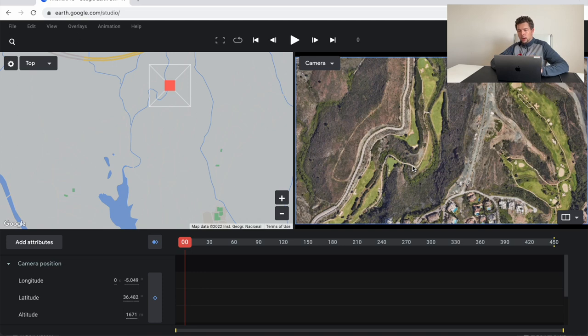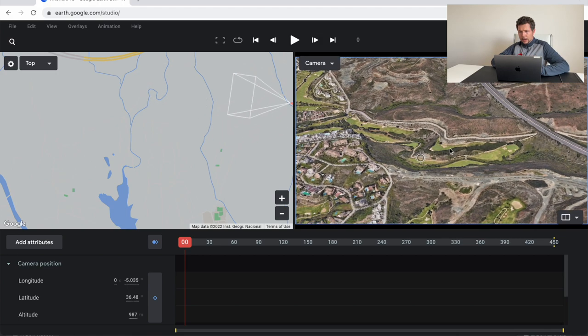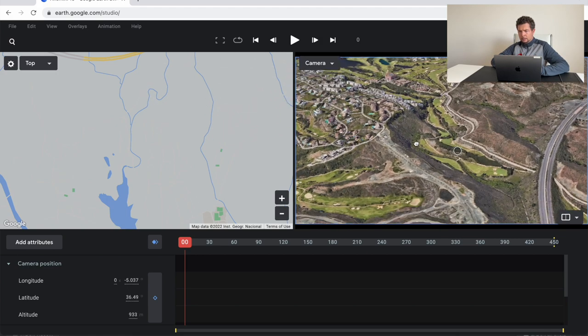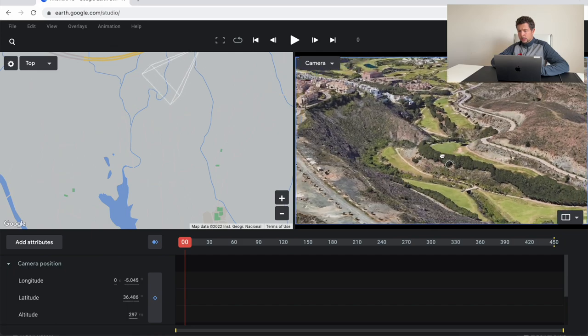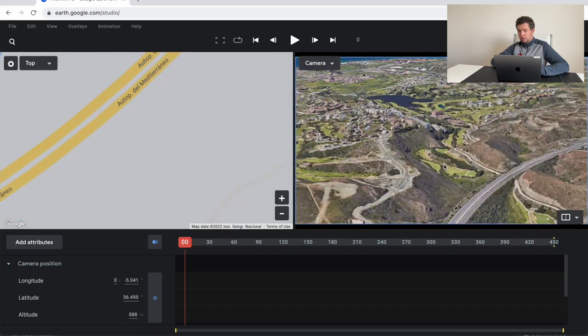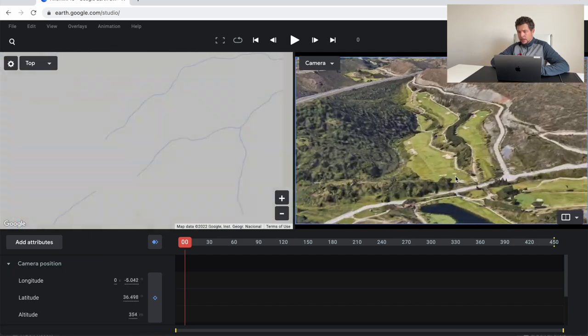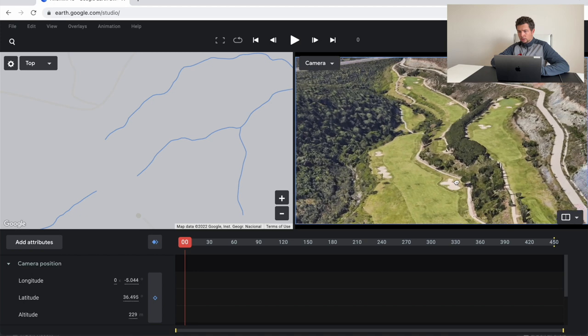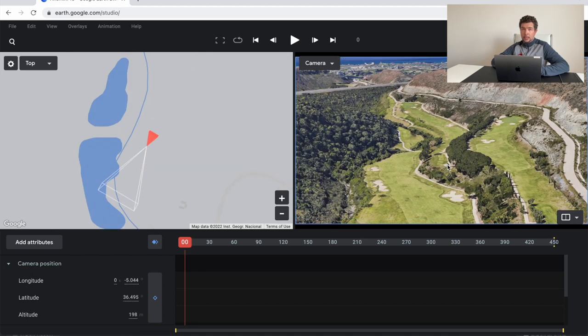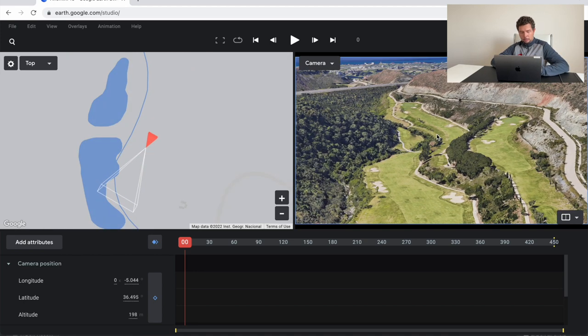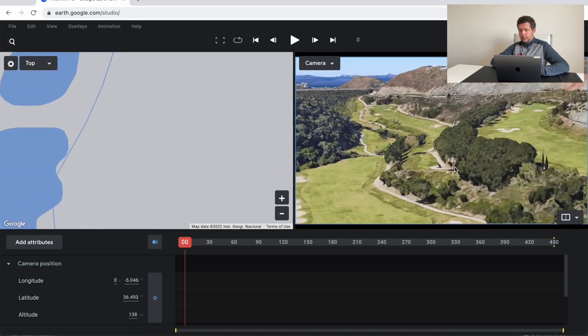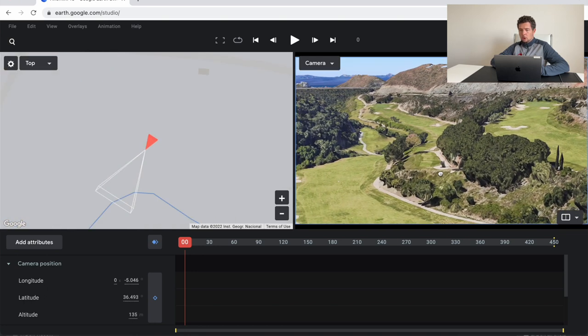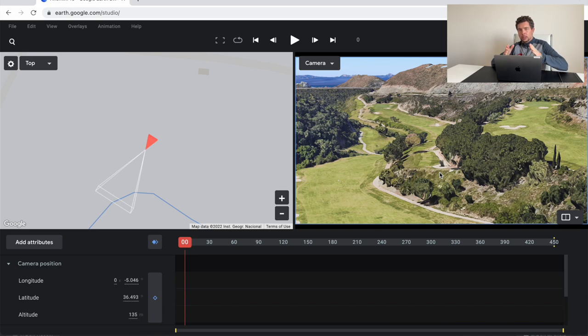We will be working on the hole 16 of Alferini golf course. That's a southern Spain located golf course. And I like that because it's a great map to work on, nice shaping of the course. And like I said, make sure that the golf course is 3D mapped before you head out. If it's not, no problem. You can always work off a 2D map with the same workflow.